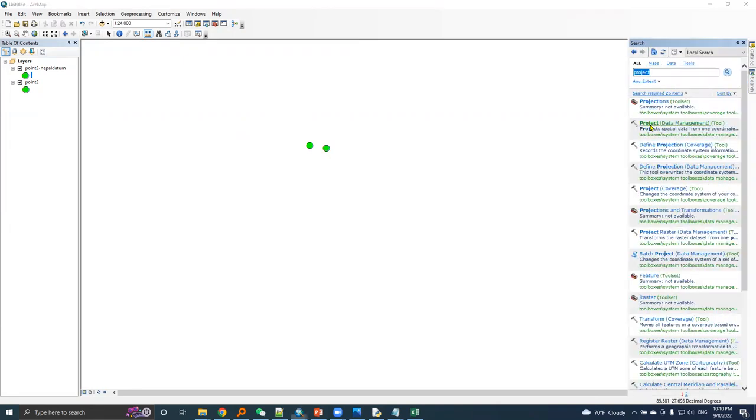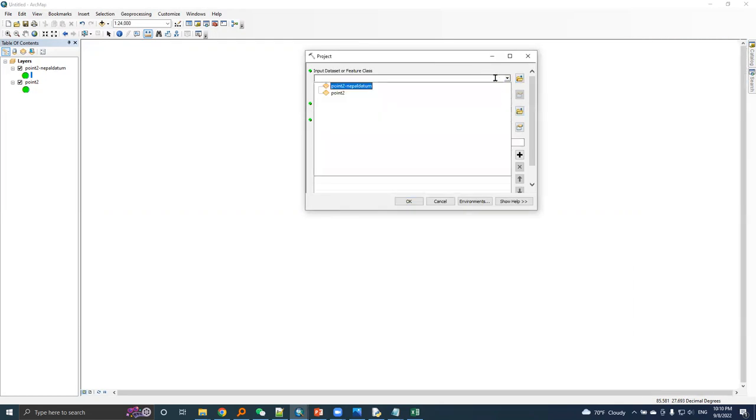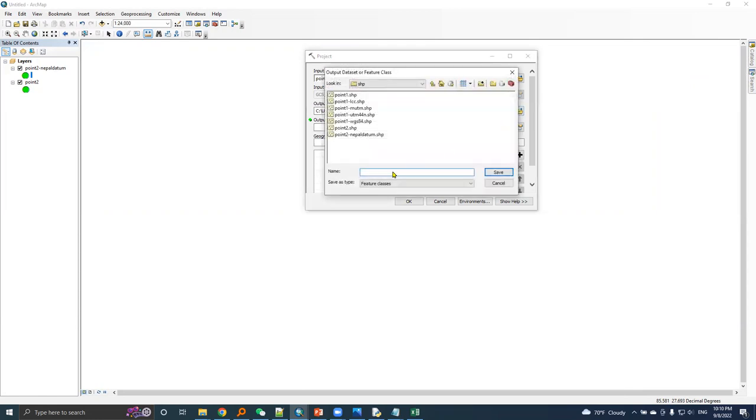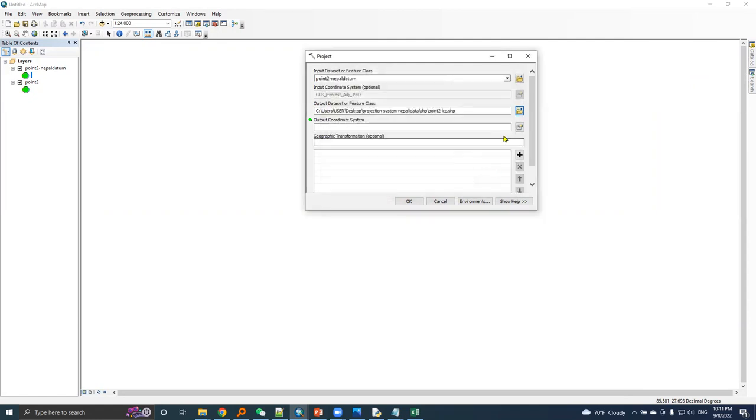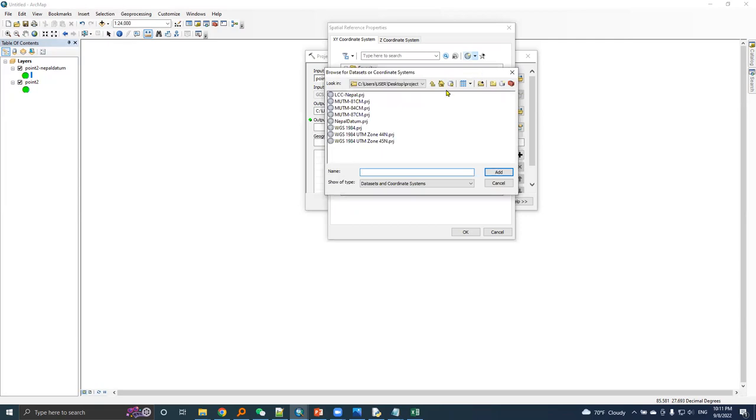Let's run project. Now the input data is 0.2 based in Nepal datum. I will name it 0.2 and add LCC at the end. Output coordinate system is, let's use import. Here is the prg file that we need.